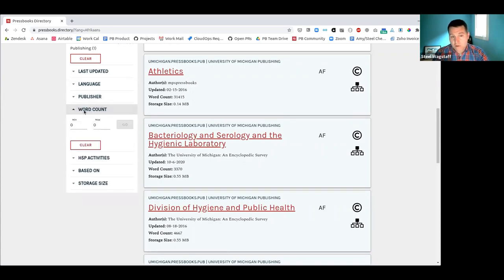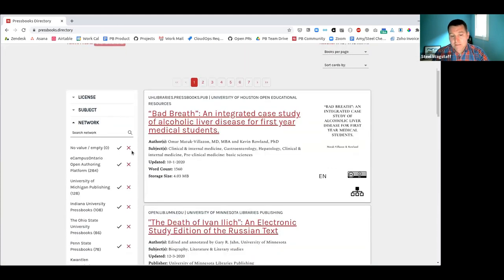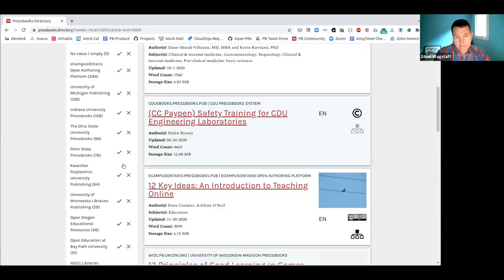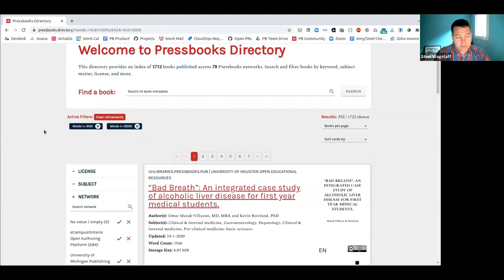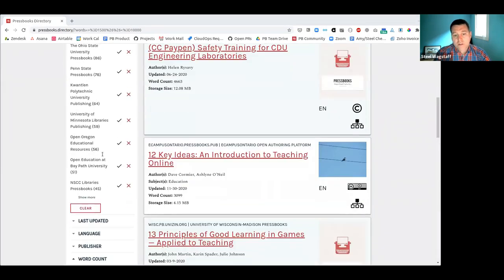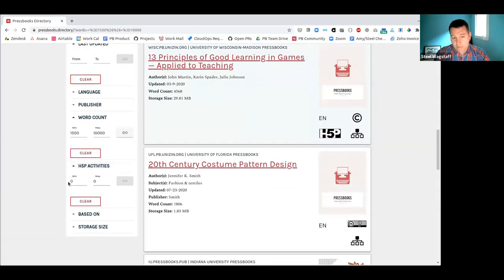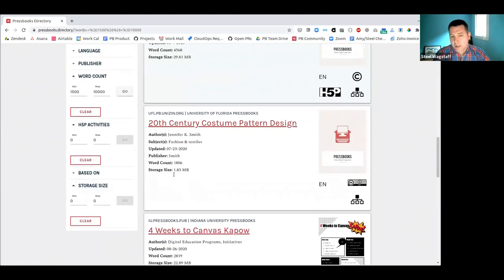Looking further down, there's a word count filter where you can set minimum and maximum values — for example, books with more than 1,500 words but fewer than 10,000. Those filters operate independently. There's also a date picker for last updated, a numerical H5P activities filter, and storage size (which tells you how much space a book will take on your server when you clone it). The 'based on' filter indicates if a book was cloned from another Pressbooks book.